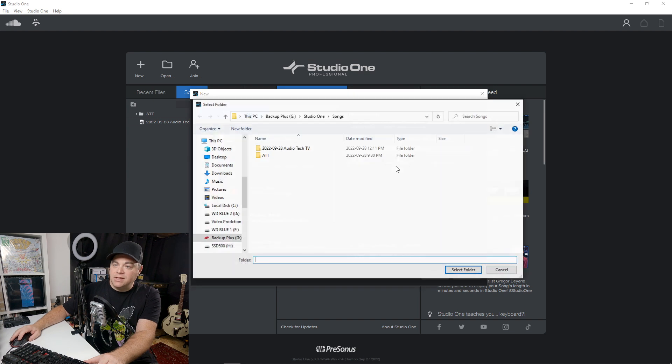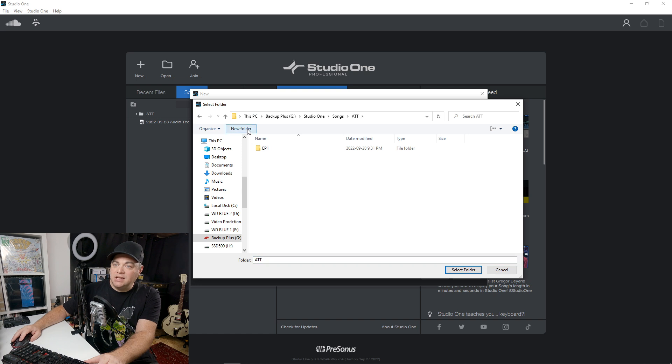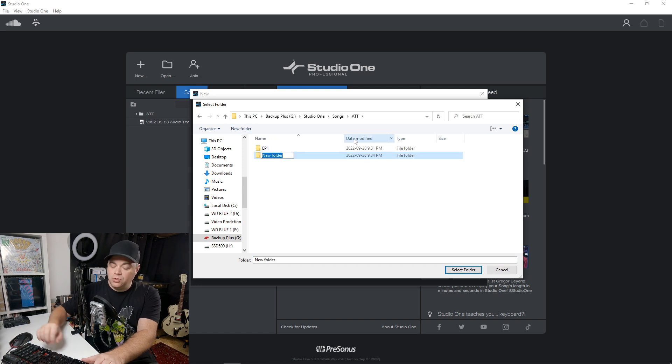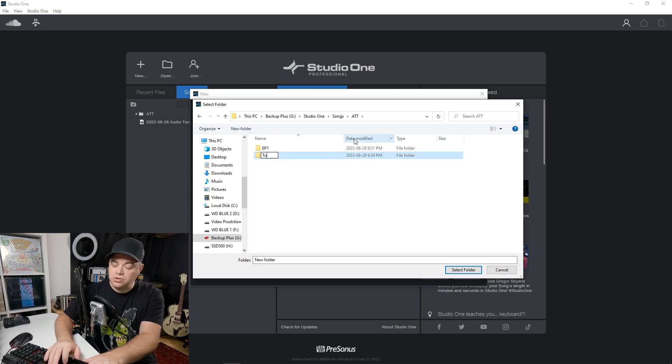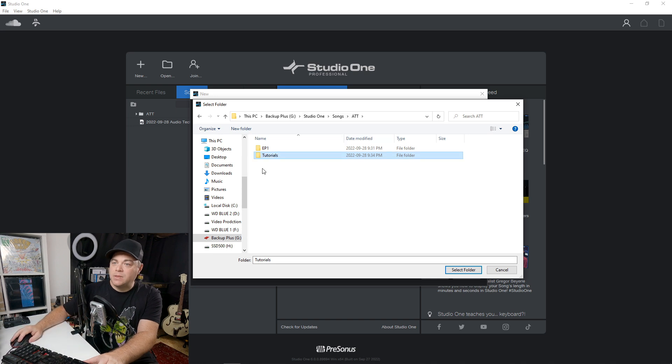So I'm going to create the produce beats just so we can see what this smart template looks like. And if you want, you can choose whatever folder. I'm just going to put this in ATT and I'll put new folder tutorials in there.